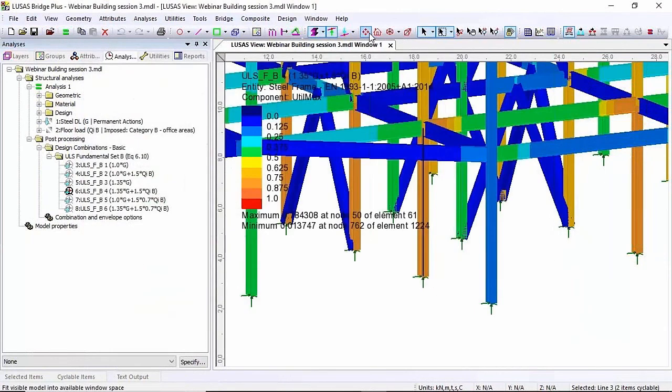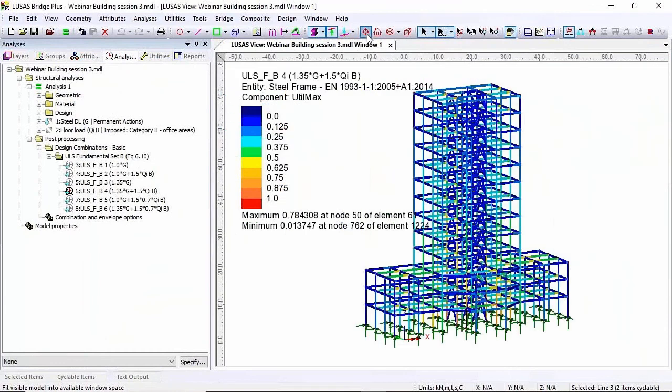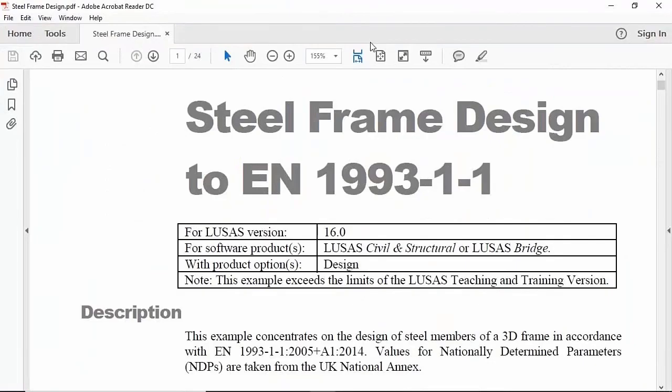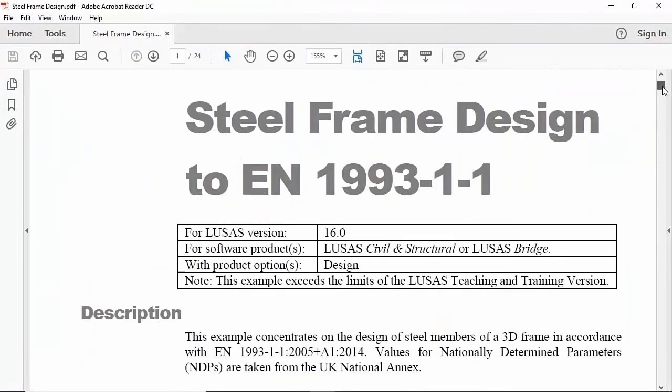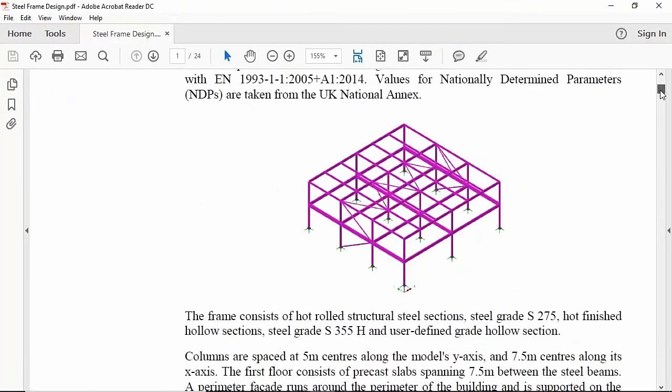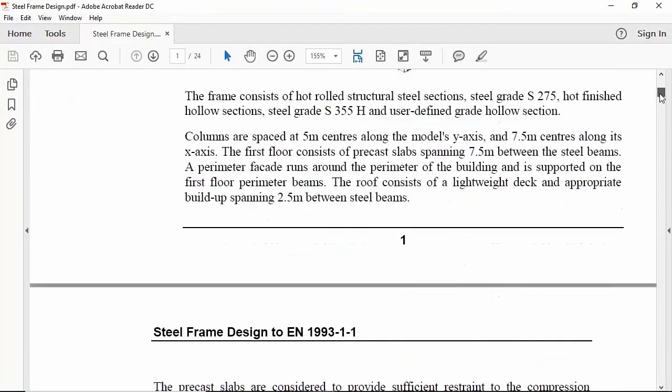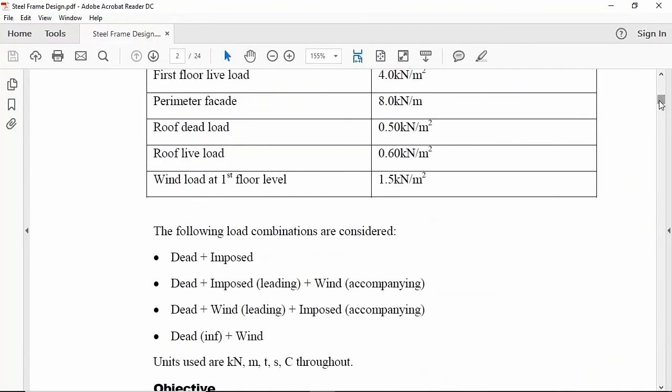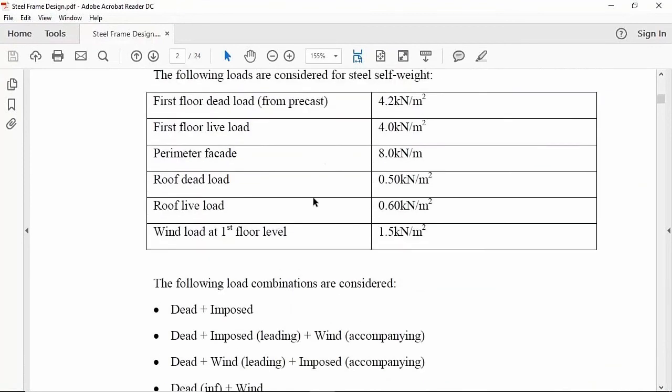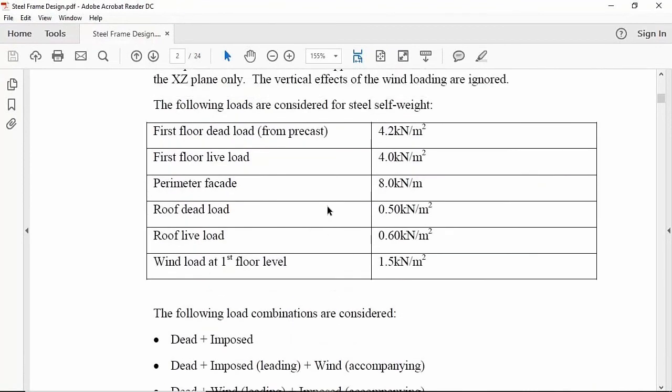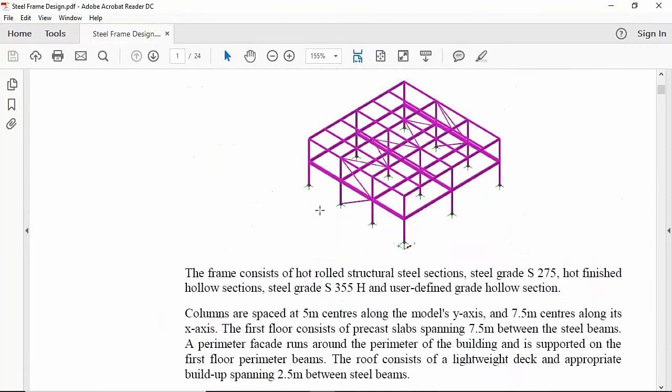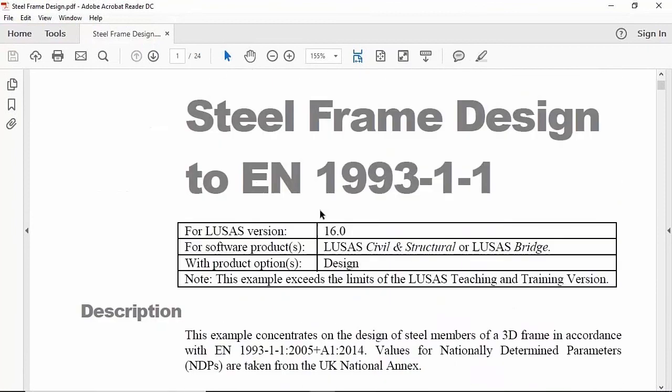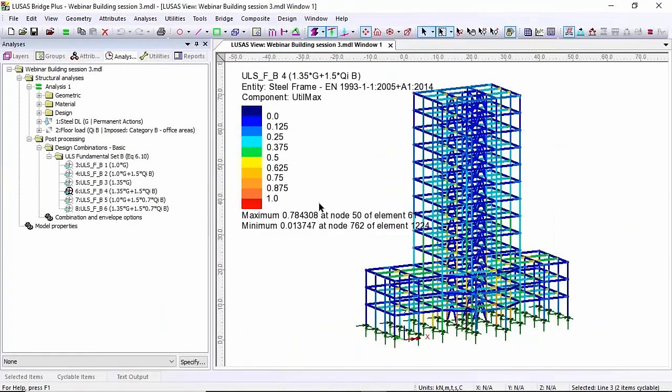Now in this session today we've gone quite quickly. If you want to find out more information what I'm looking at now is the detailed example that comes on the example kit. It has more loading, it talks about restraints in different directions and it's a very good place to start to learn more detail about the frame designer that we haven't covered today.